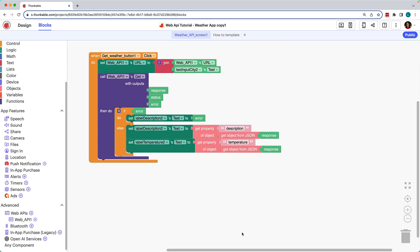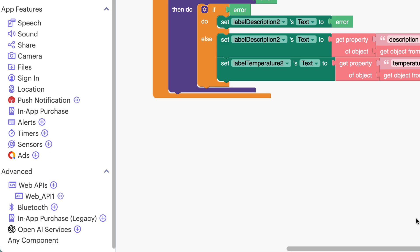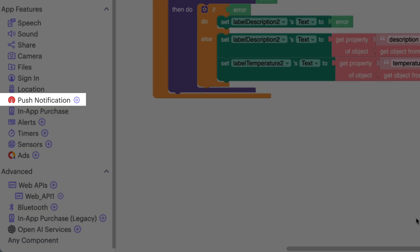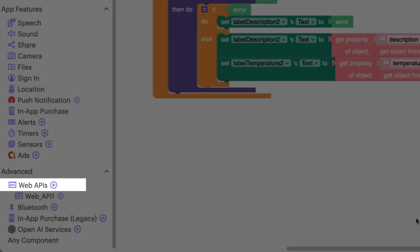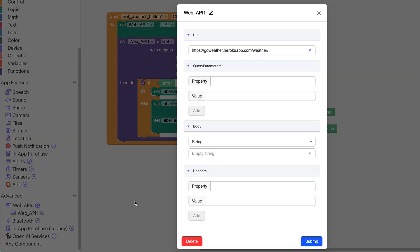Over in the blocks tab, if the project offers integrations for push notifications, OpenAI services, or web APIs, you'll need to add your unique keys.